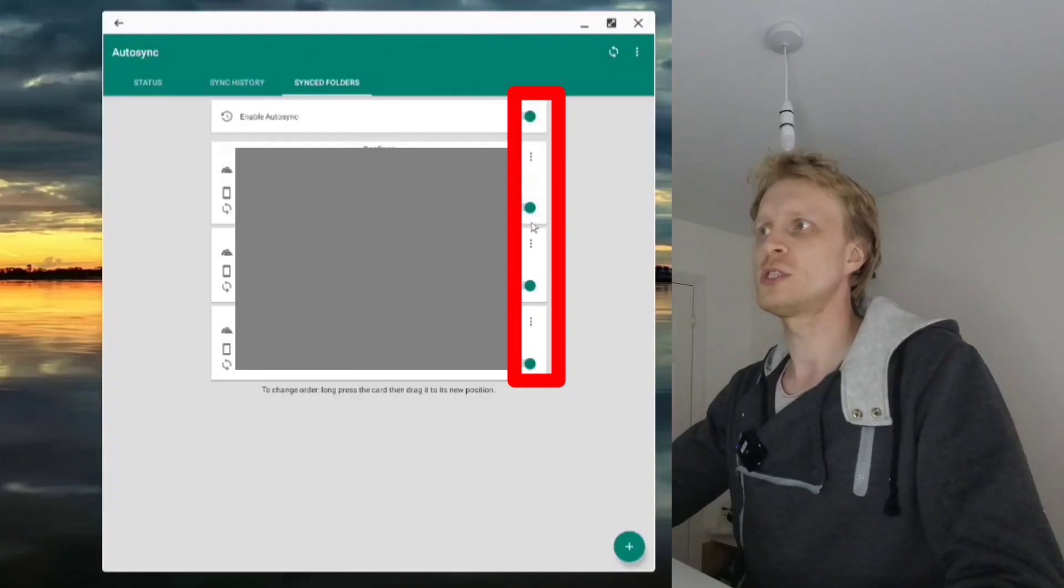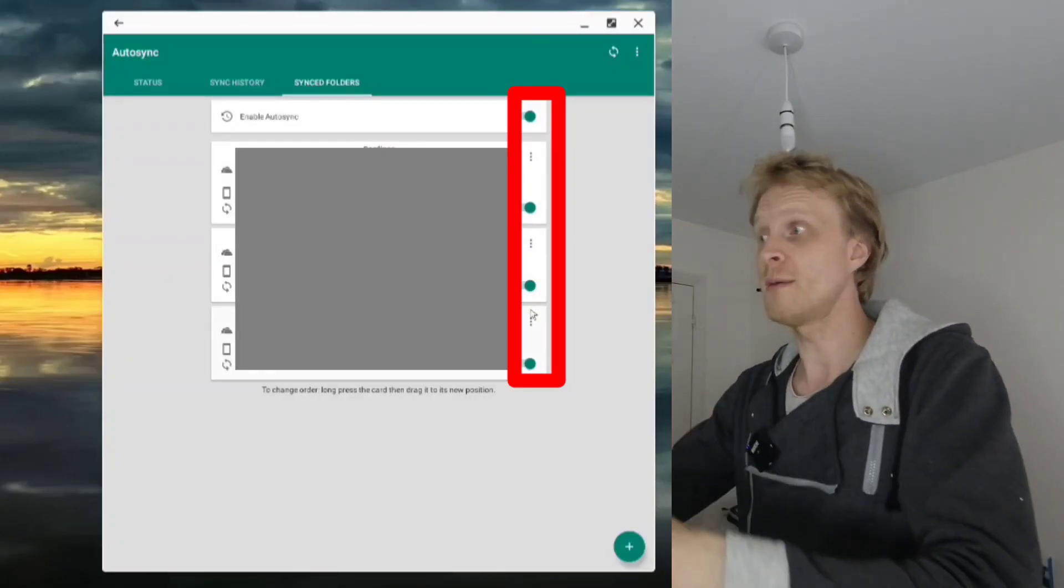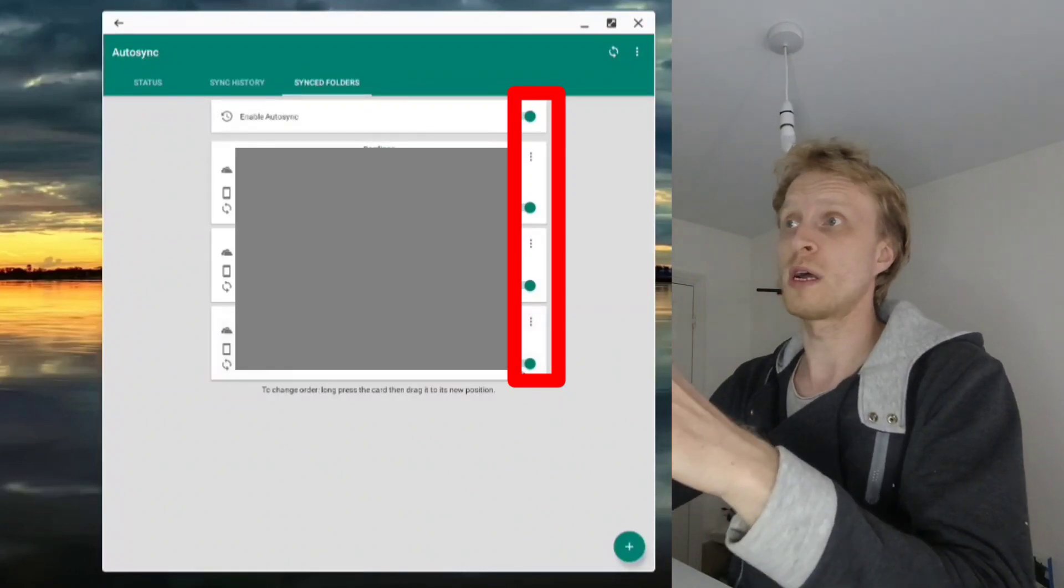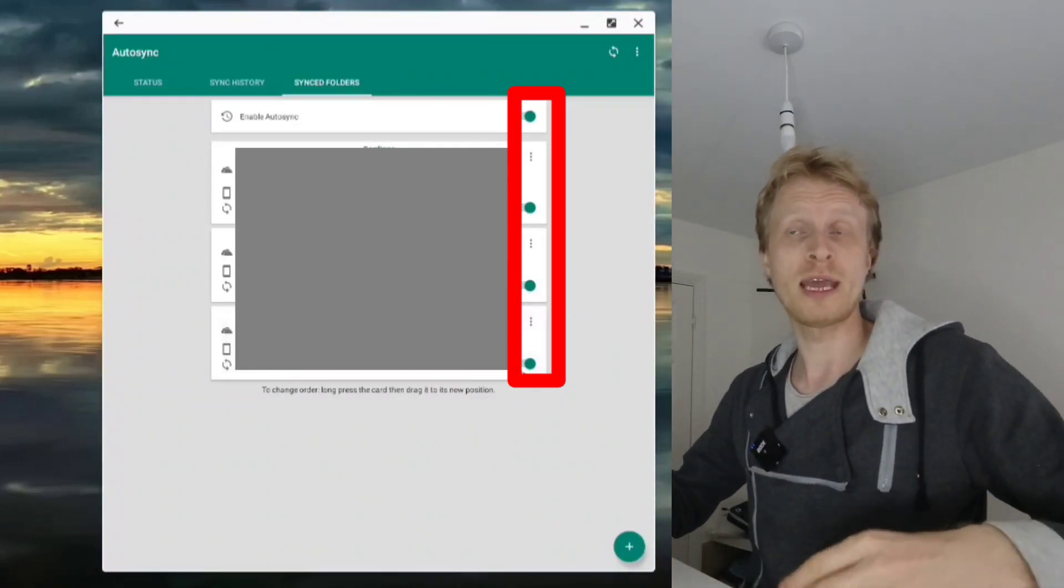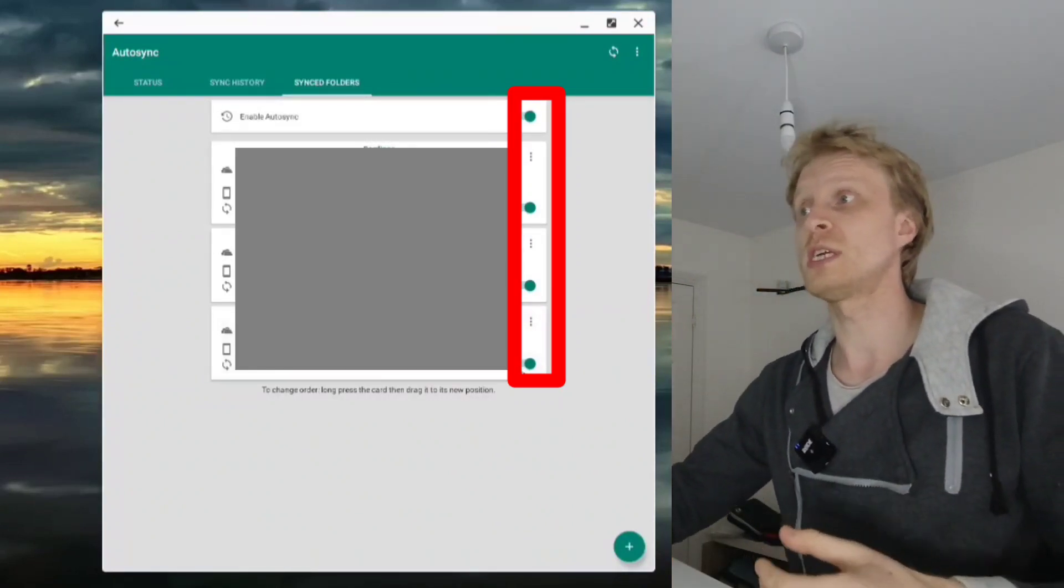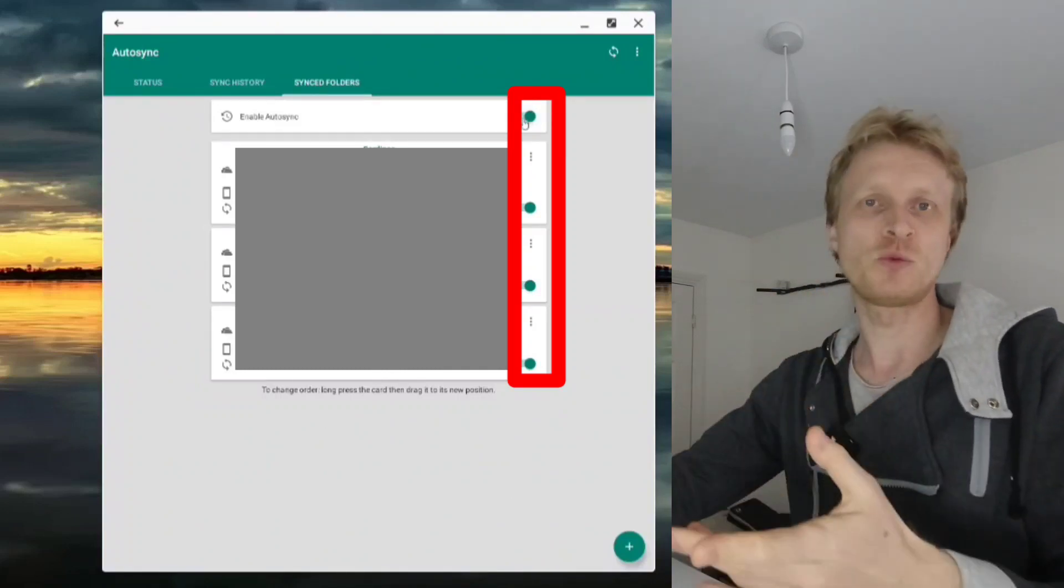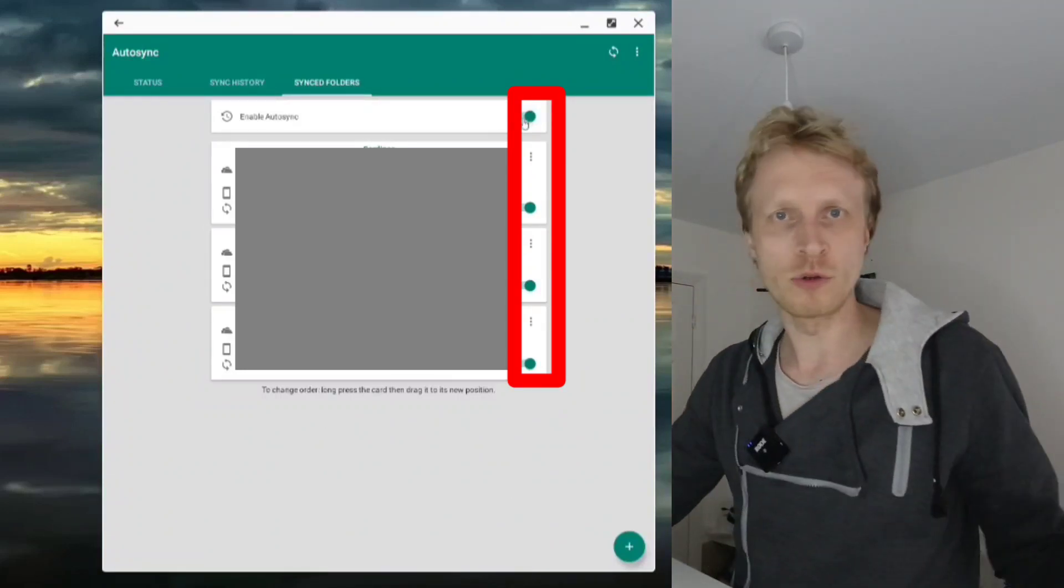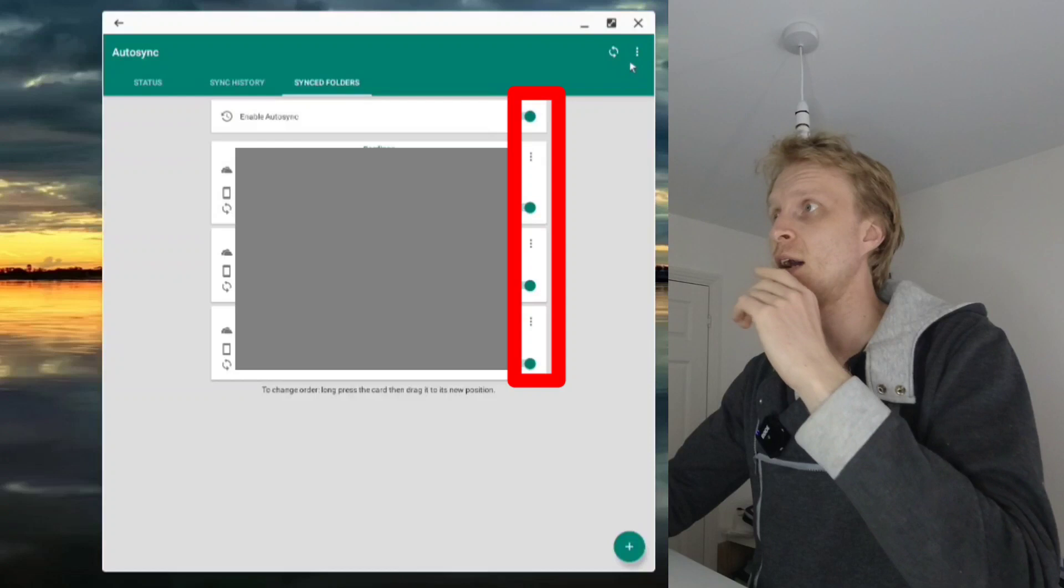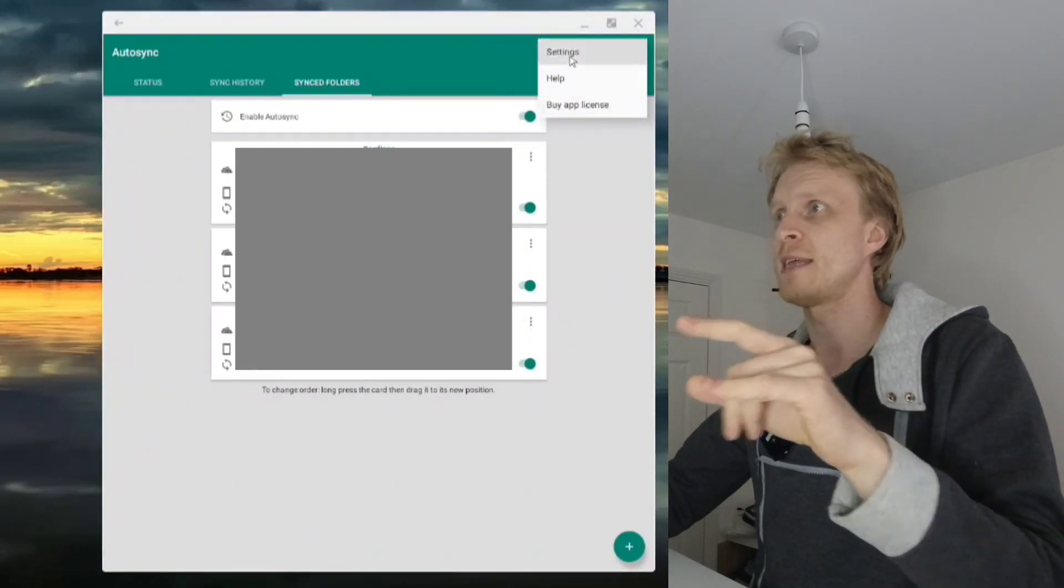They all have switches so you can turn on and off each one. There's obviously a master switch which turns off all auto syncs.